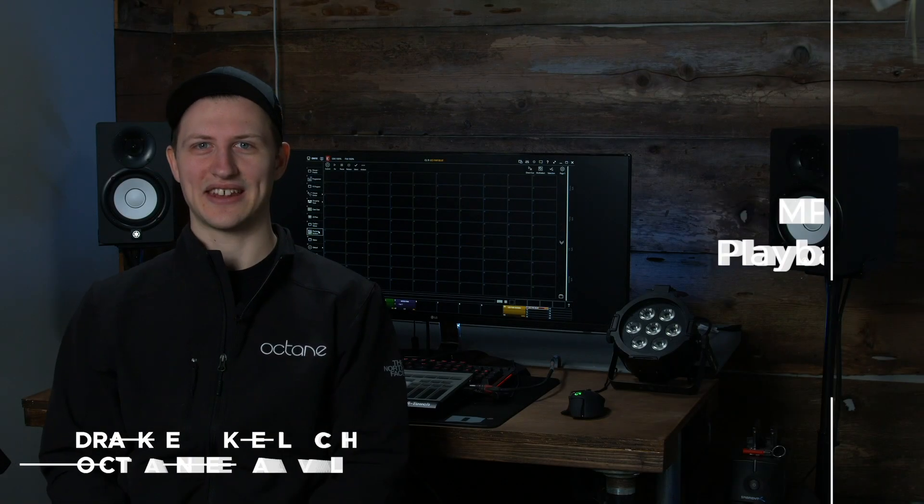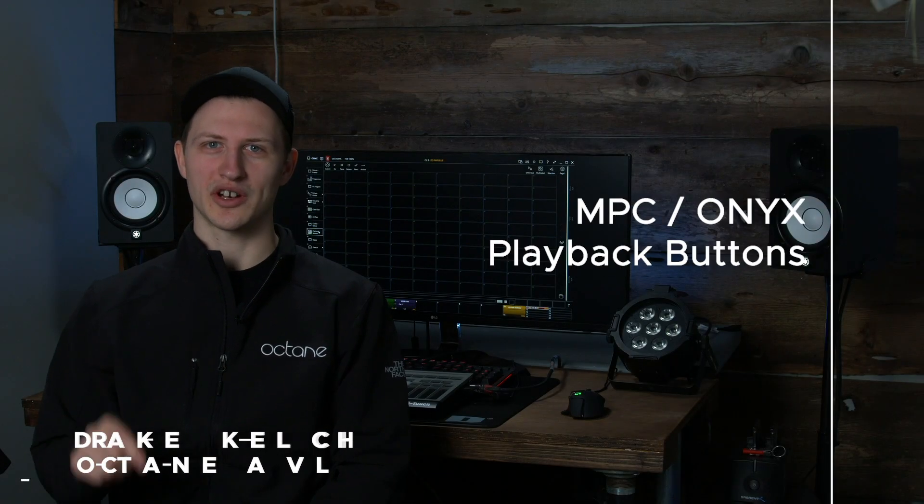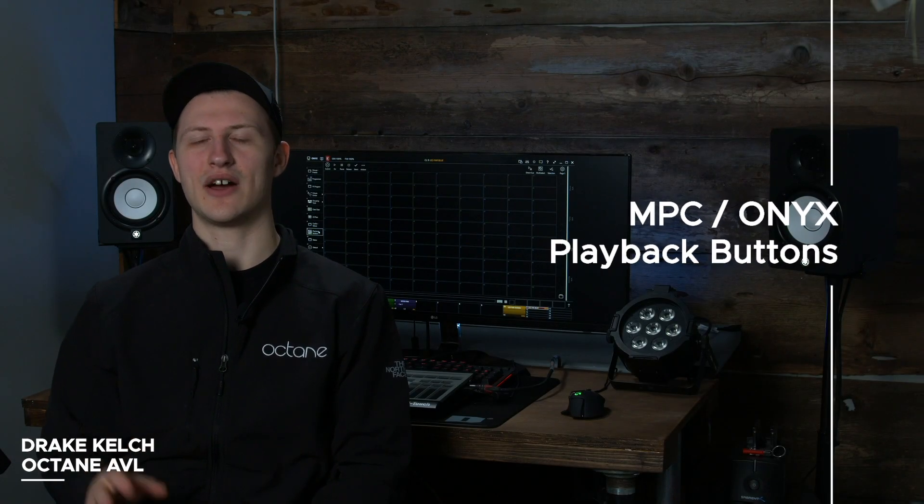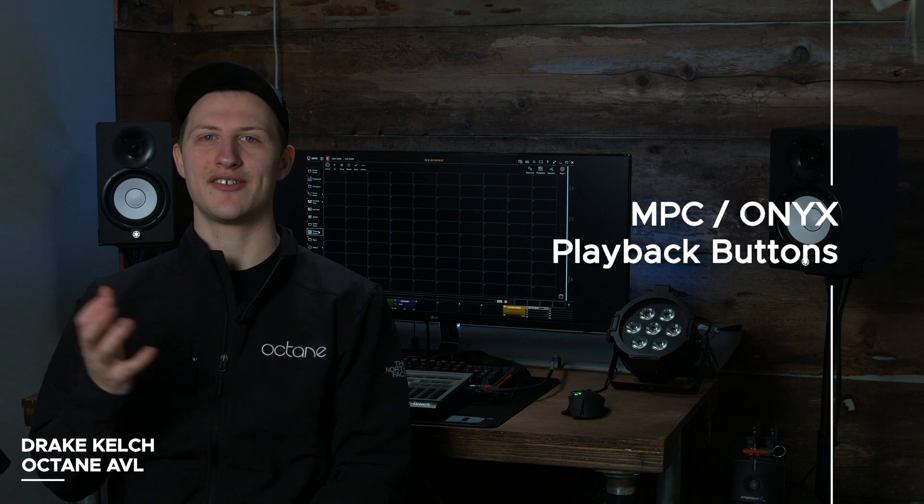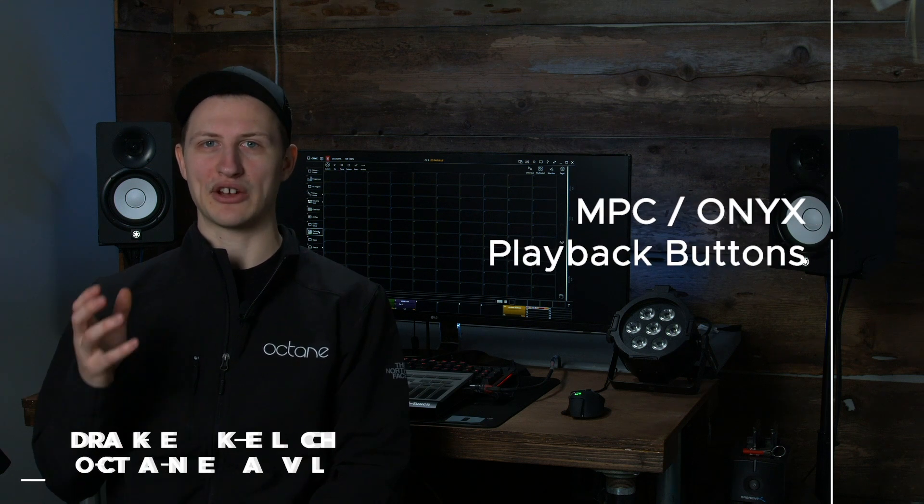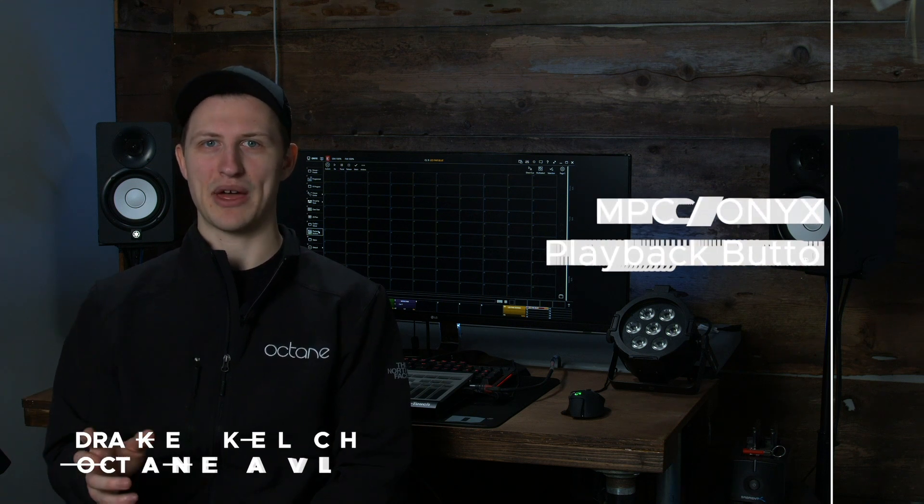Hey this is Drake and in this video we're going to be talking about playback buttons. Now if you saw in any of my previous videos, especially the Bethel Show Rundown, we have a lot of playback buttons and I'm going to show you how to make playback buttons.